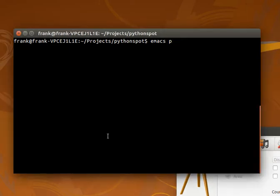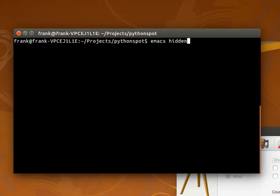In this lecture we'll create our first program that has some actual function. Let's build a password secured program and we'll call it hidden.py. Py is the extension.